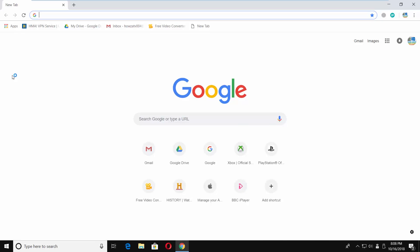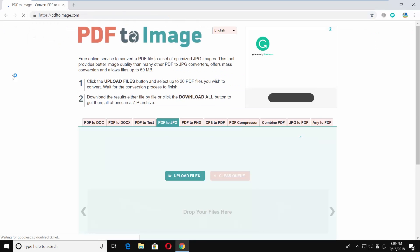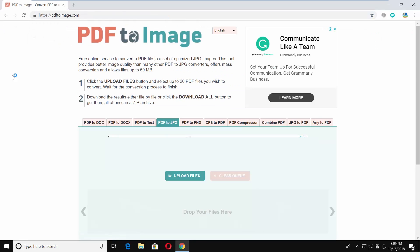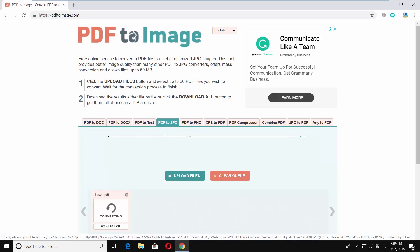Open your web browser and paste the link you can find in the description box down below. Open the web page. Click on upload files. Select the file you need and click on open.